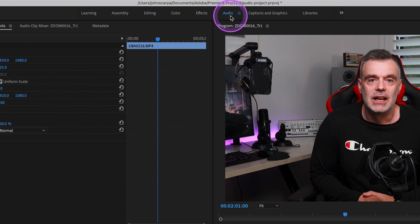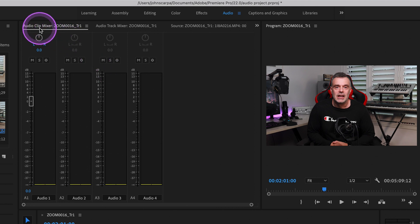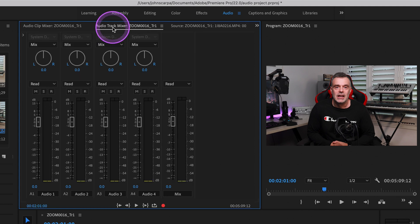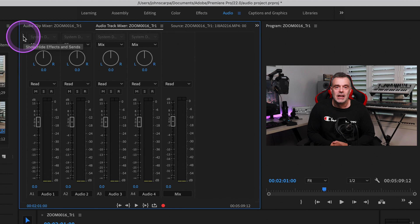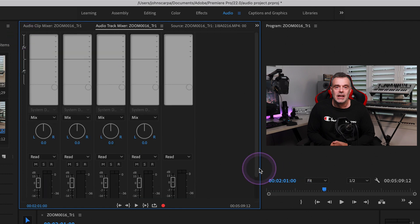So in order to do that, we're going to go into the audio tab, and when you do that the first time you open the audio tab you'll be on the audio clip mixer. We want to click on the audio track mixer tab within the audio section.